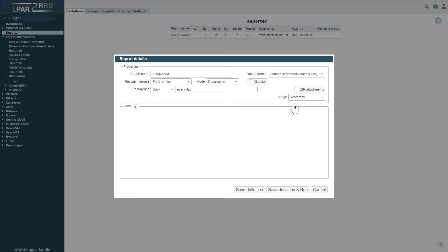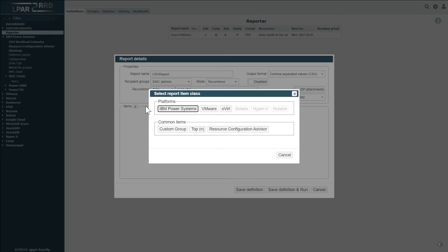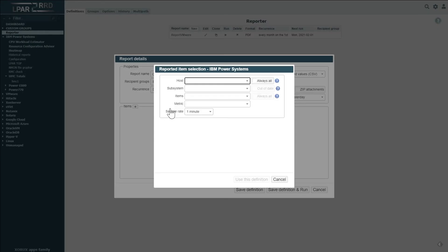In the next step, we have to choose required metrics, such as host and subsystem, for which we also determine the data sampling rate.